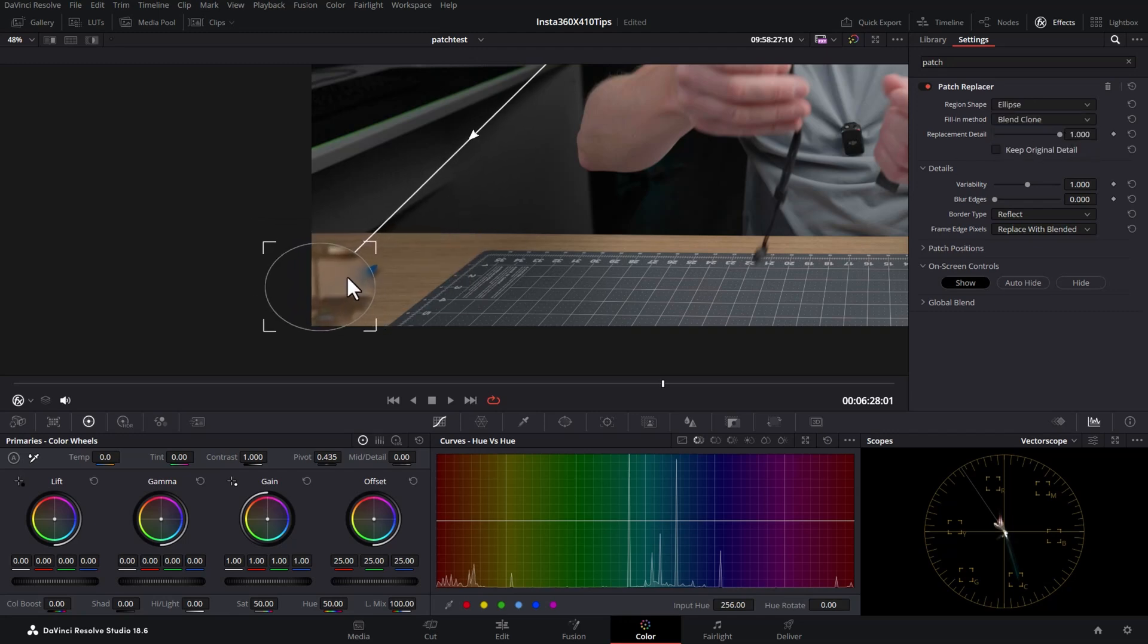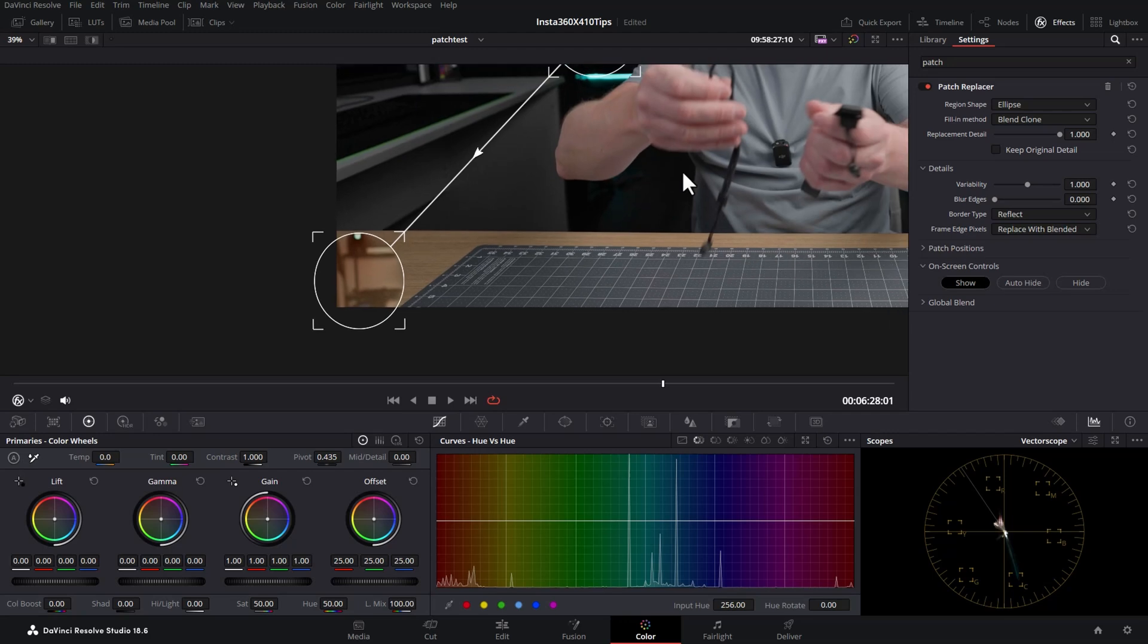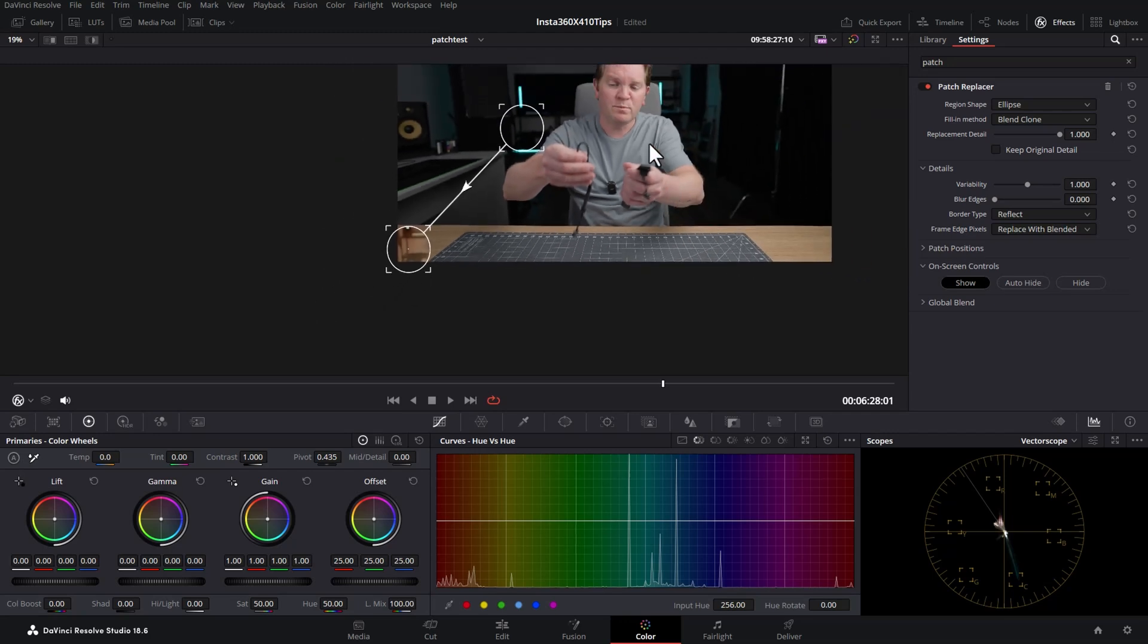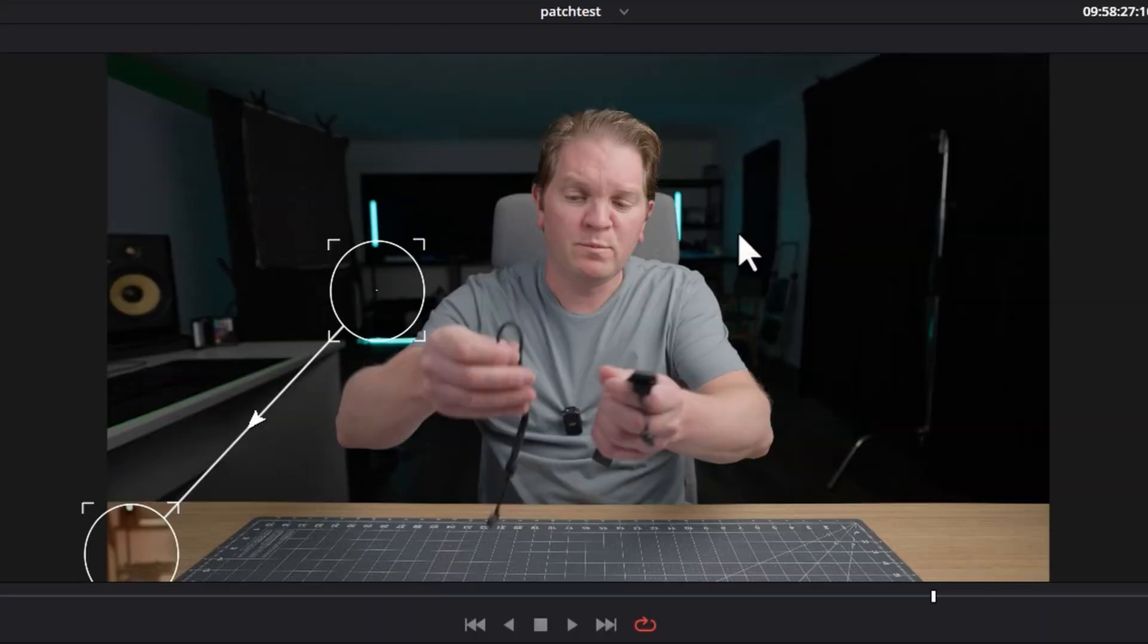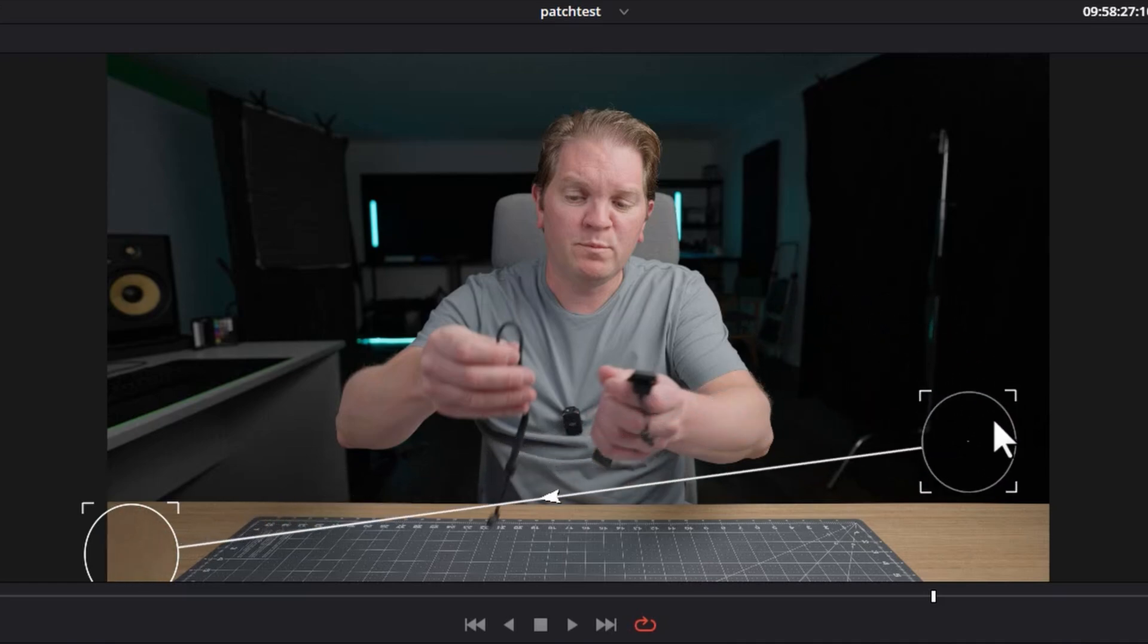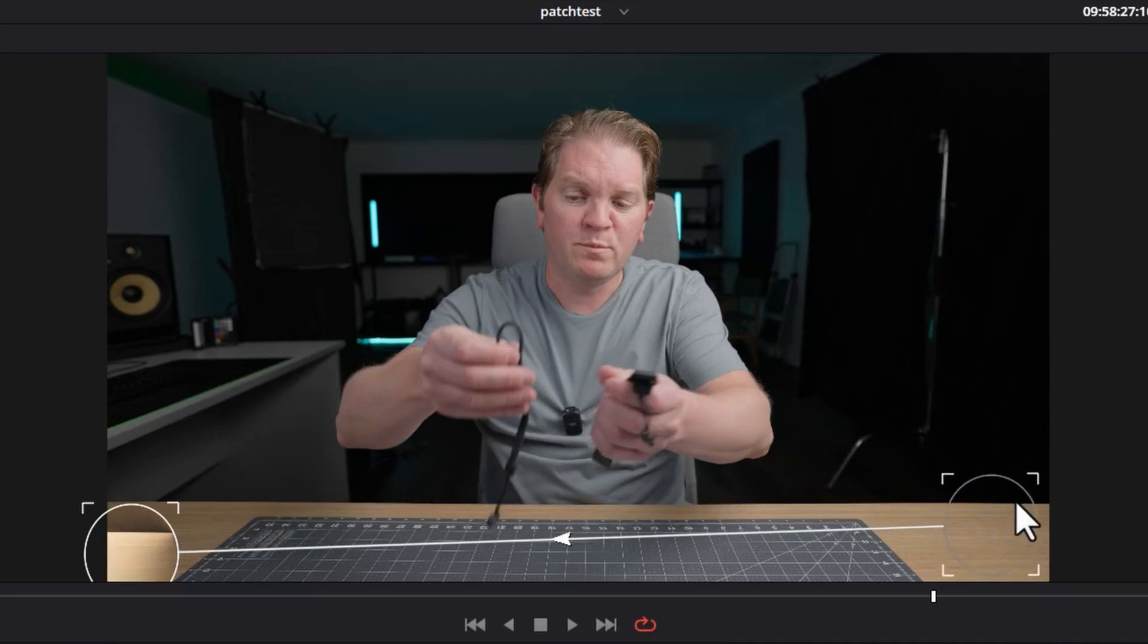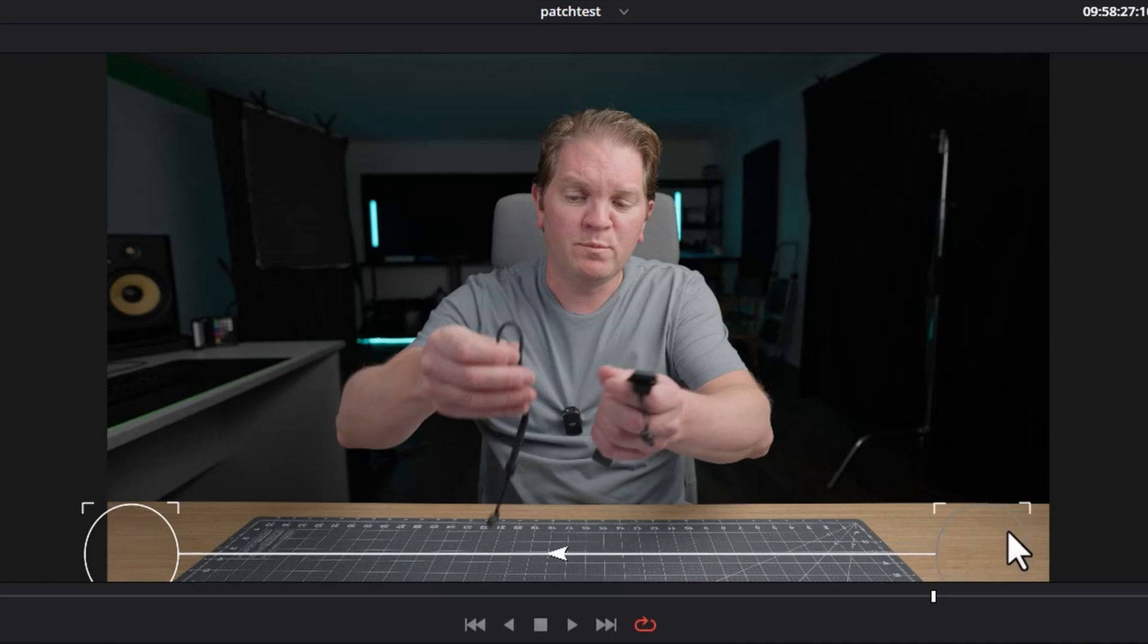What you want to do is position this over the thing that you want to replace. I'm just going to zoom out using the mouse wheel, or hit Z to fit everything on the screen. Now I'm going to drag this source patch down to an area that matches the destination. In this example, it's going to be a part of the table over here.